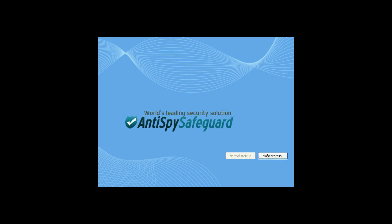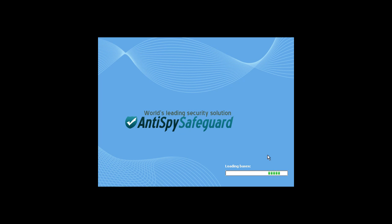Anti-Spy Safeguard - Safe Startup. This is what you would see after your computer had finished starting up if it was infected with this program. It takes several moments for it to start up.